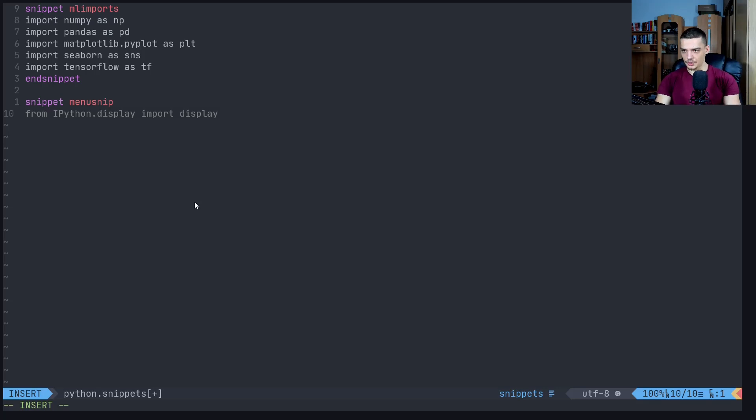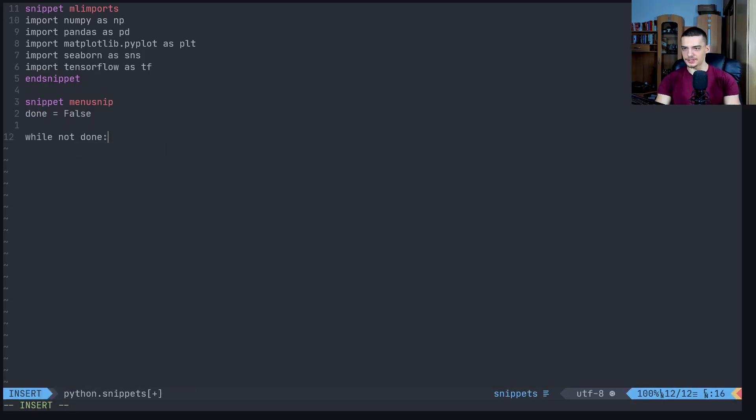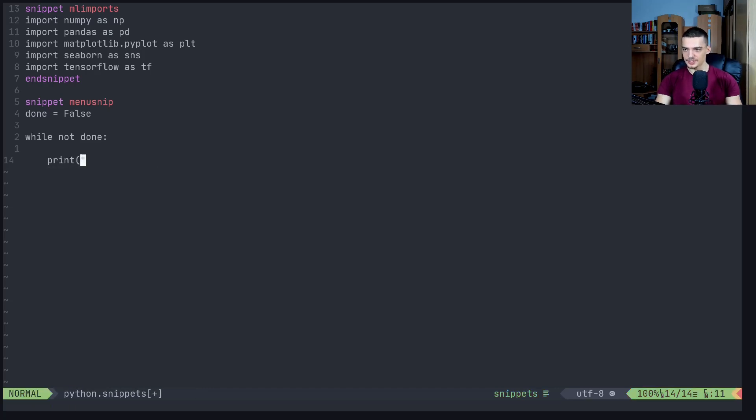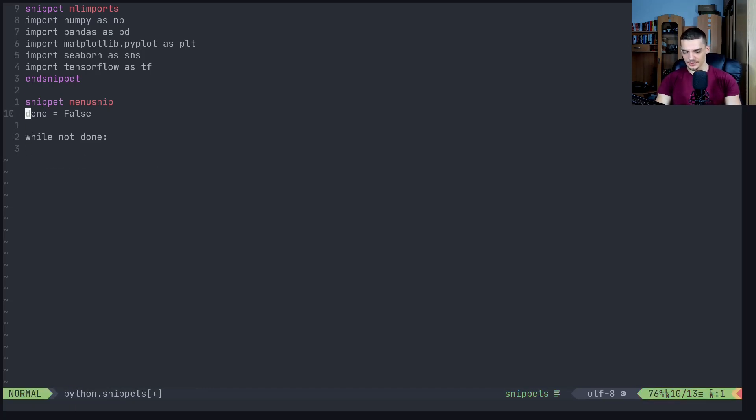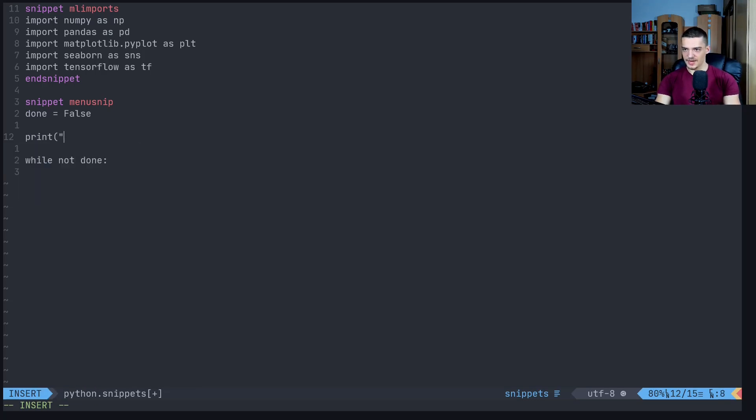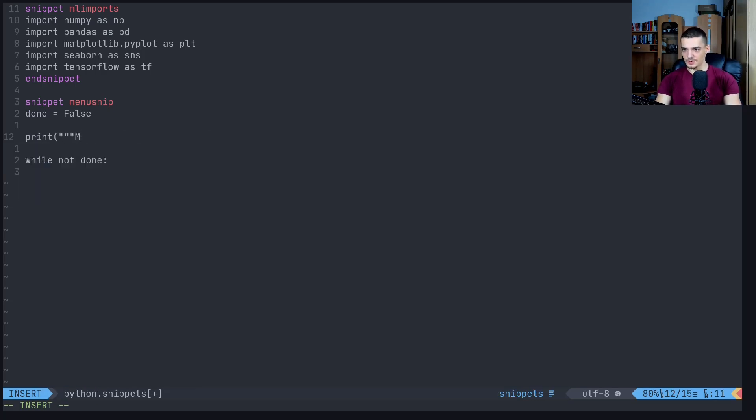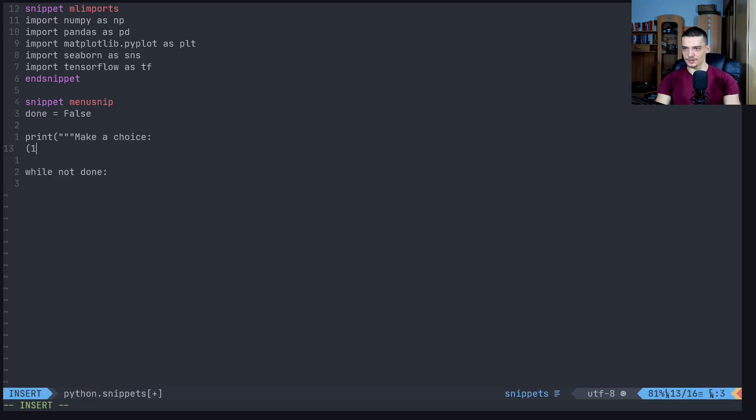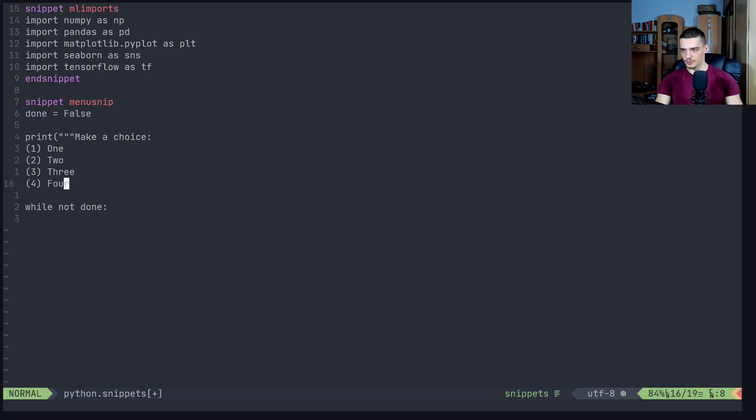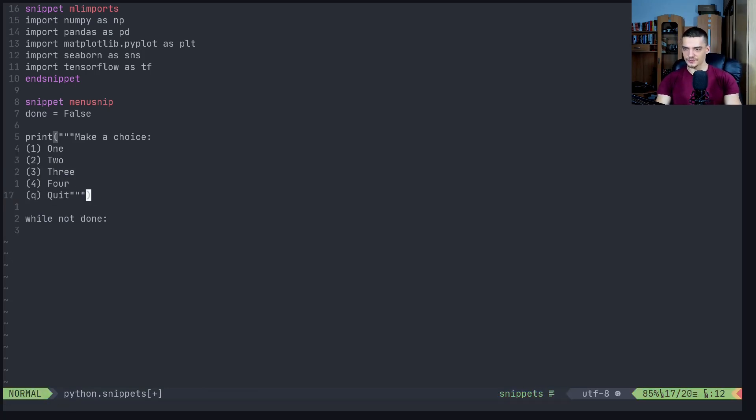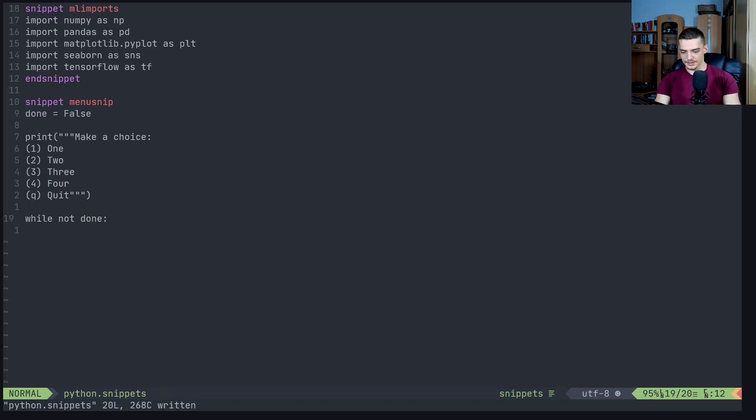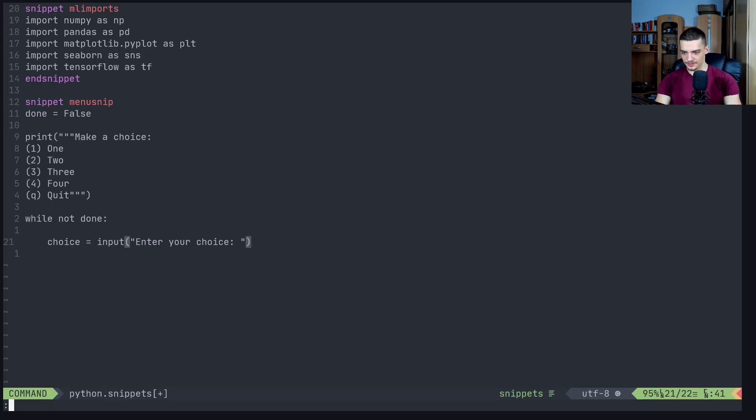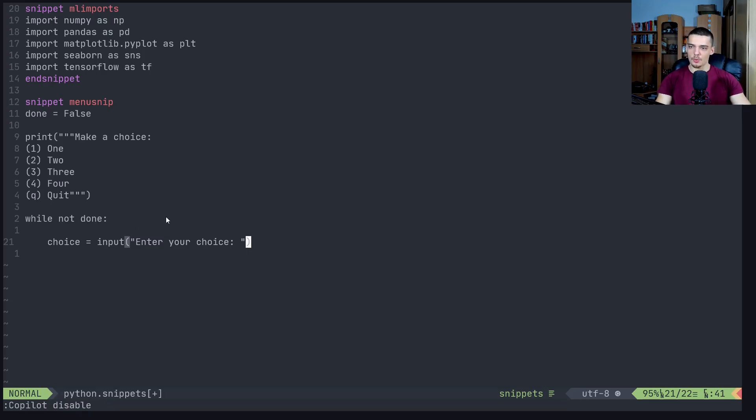Then essentially you say something like done equals false, and then while not done, print. Actually, maybe we should print the menu up here, so make a choice, then you have like one, two, three, four, whatever, and then you can say q for quit. Then while not done, you're going to say choice equals input. I should maybe disable the copilot so you can follow along. While not done, choice equals input, enter your choice.